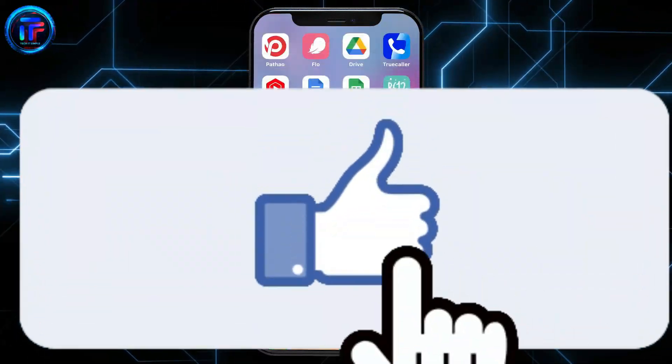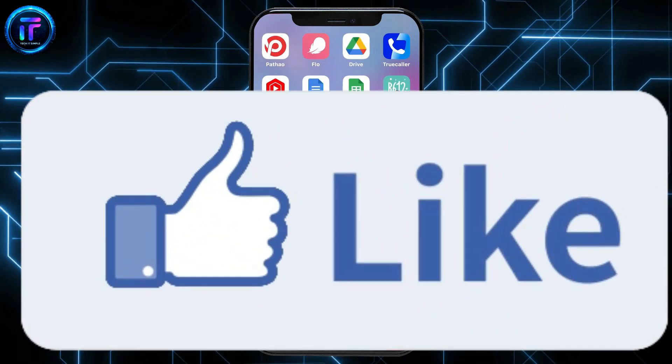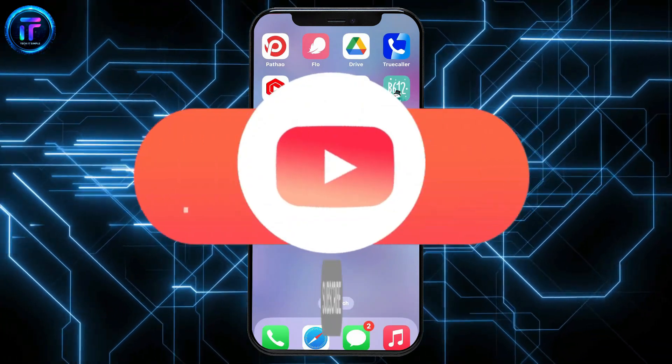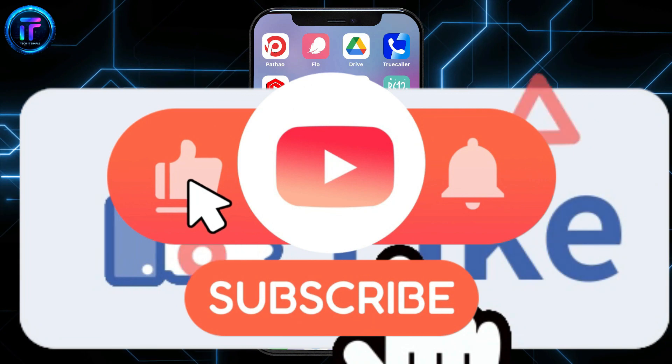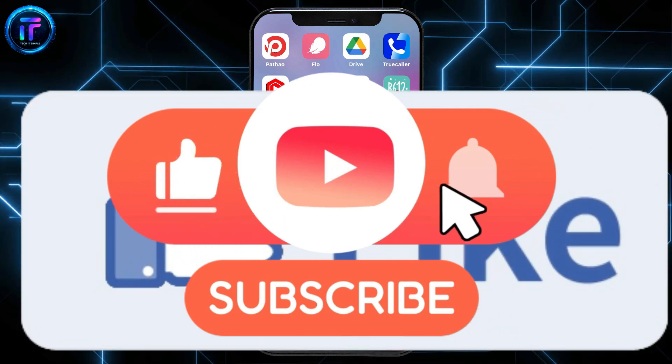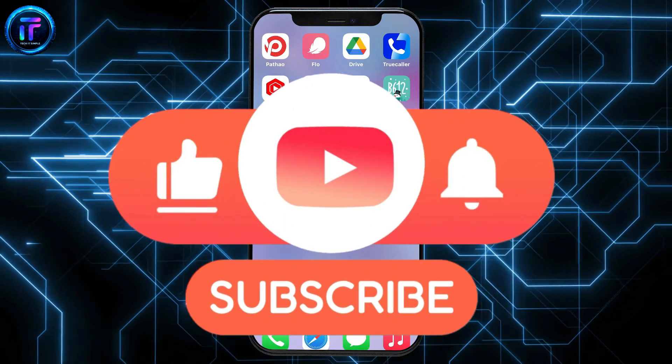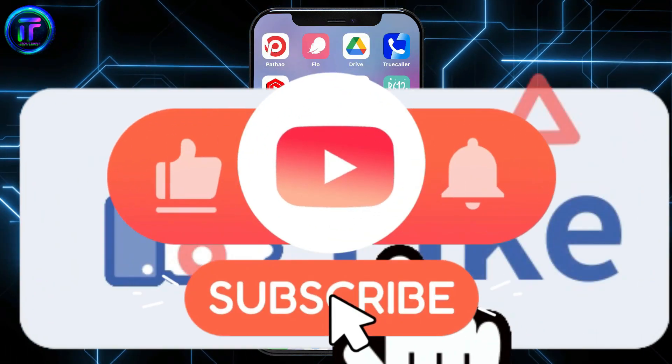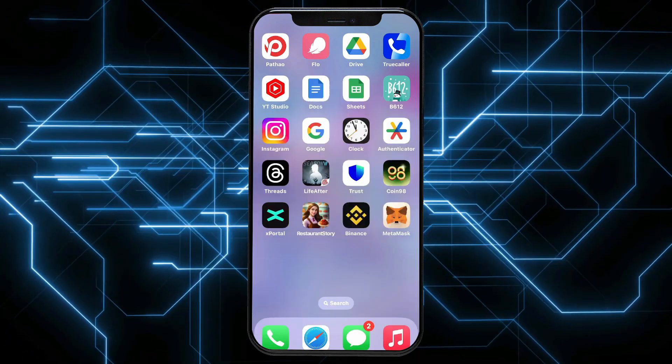If you found the video helpful, give us a thumbs up. Don't forget to subscribe to our channel by hitting the subscribe button. Also, press the bell icon so that you never miss another upcoming upload from us. I will see you again in the next video.